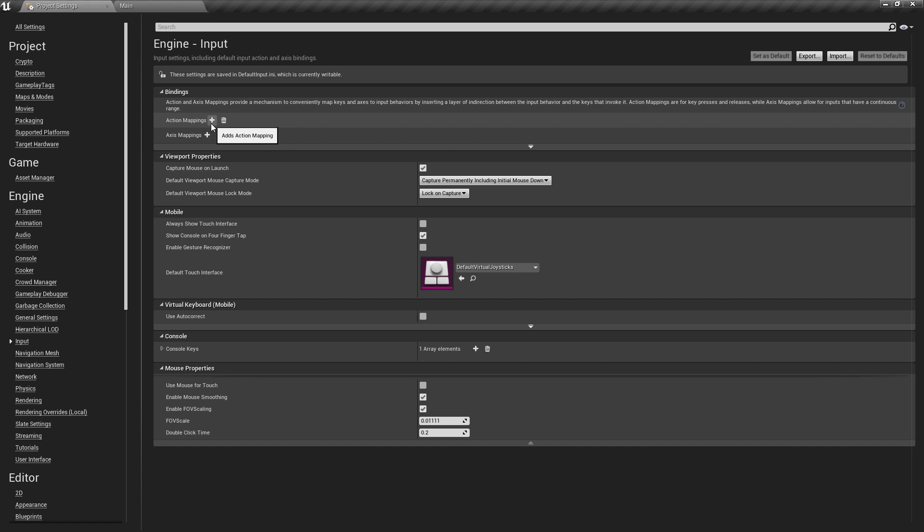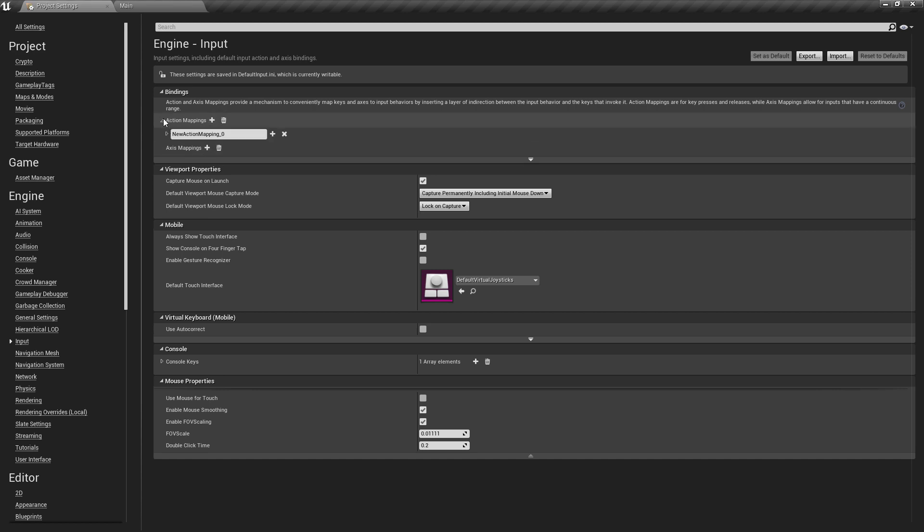If you're not already aware of the difference between action and axis mappings: action mappings are for single press inputs like left and right — there's no variation, it's either pressed or not. Axis mappings are for analog inputs where you can get a range, like zero when the stick isn't moved, 0.5 when halfway pushed, and one when fully pushed.